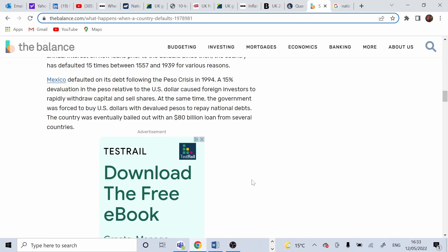Some examples of defaults were in Mexico, when the country defaulted on its debt following the PESO crisis in 1994. A 15% devaluation in PESO towards the US dollar, as we can see in here, caused foreign investors to rapidly withdraw capital and sell their shares.